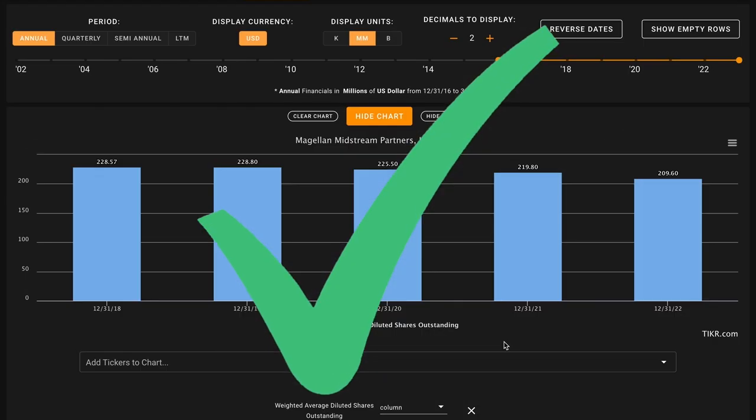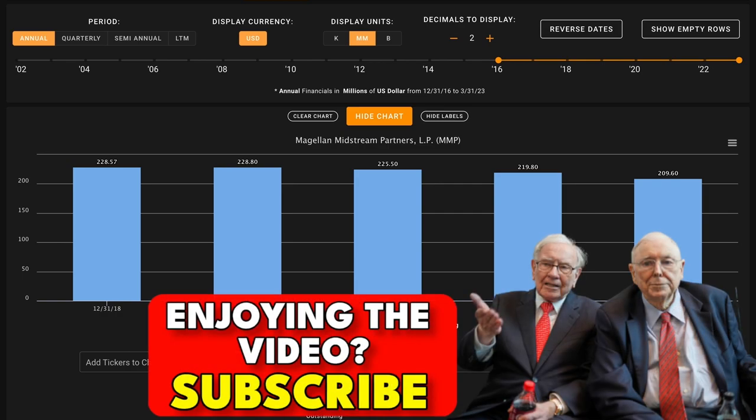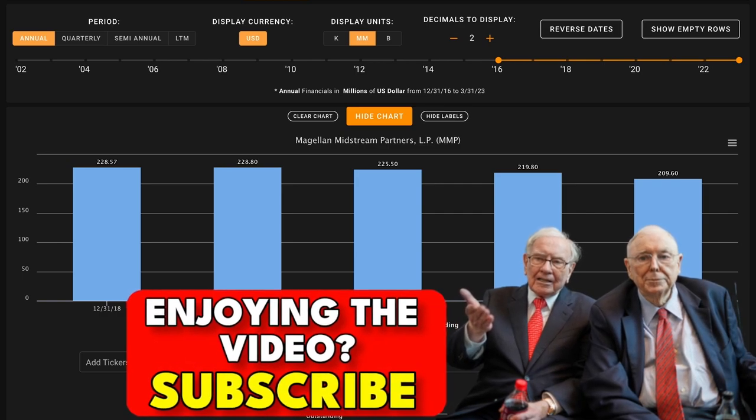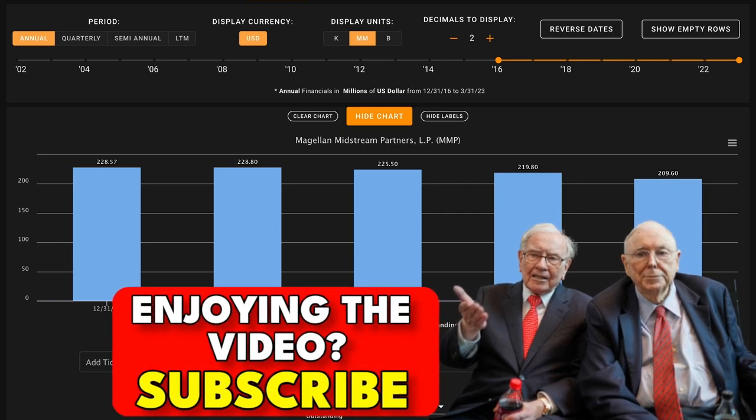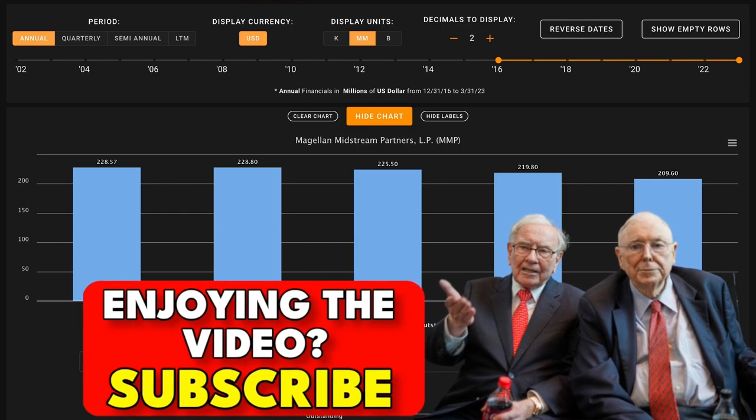In metric number three, we get to see where Magellan Midstream really shines. We're looking for decreasing shares outstanding in the last five years. In contrast to many other master limited partnerships, Magellan Midstream has repurchased shares throughout this time. They've actually bought back 9% of their shares outstanding.